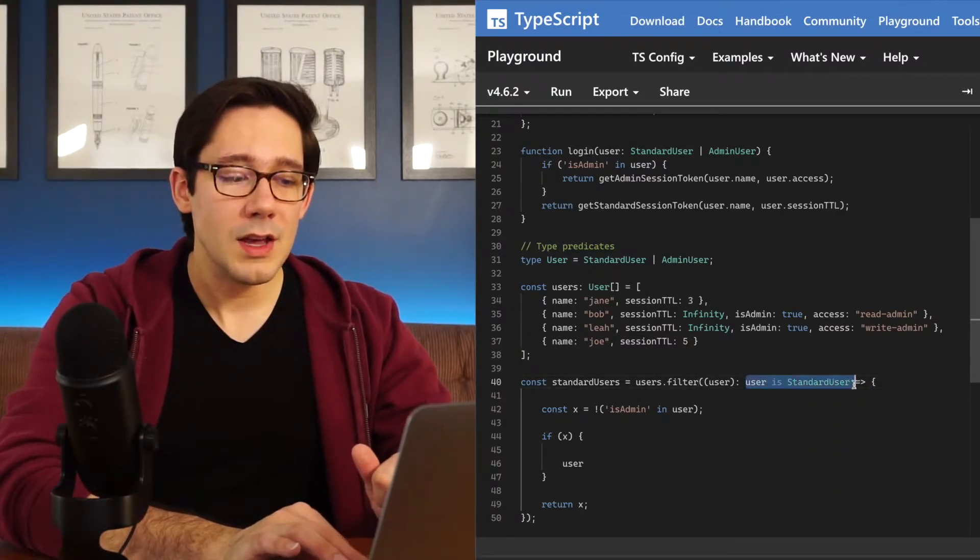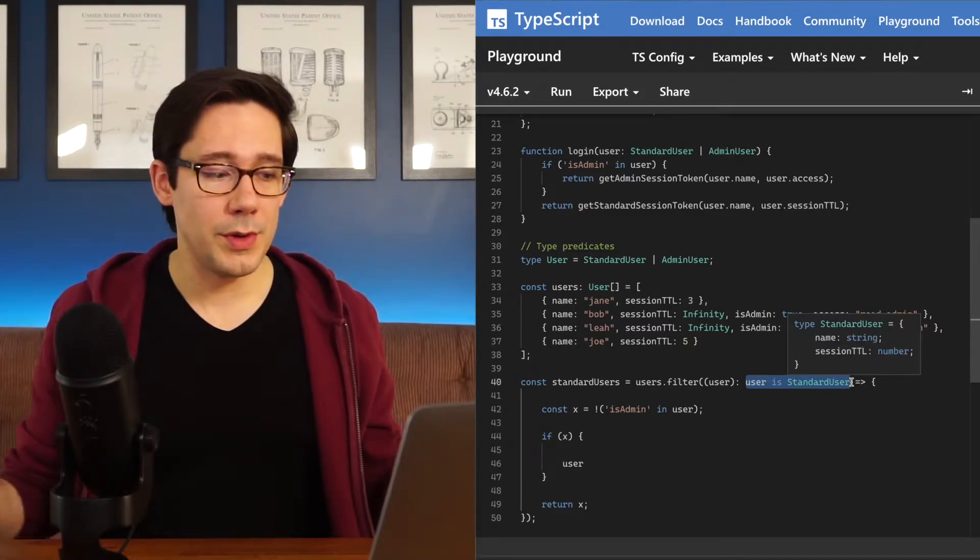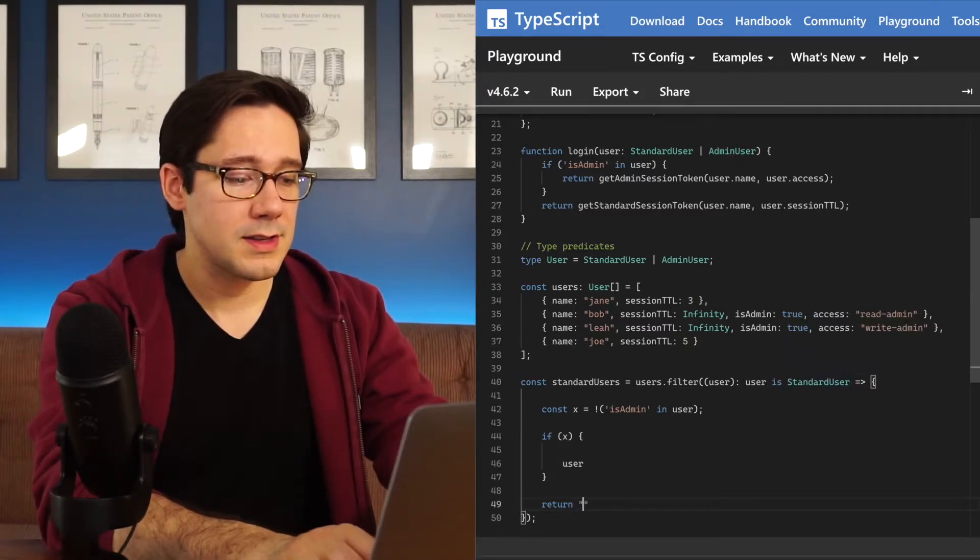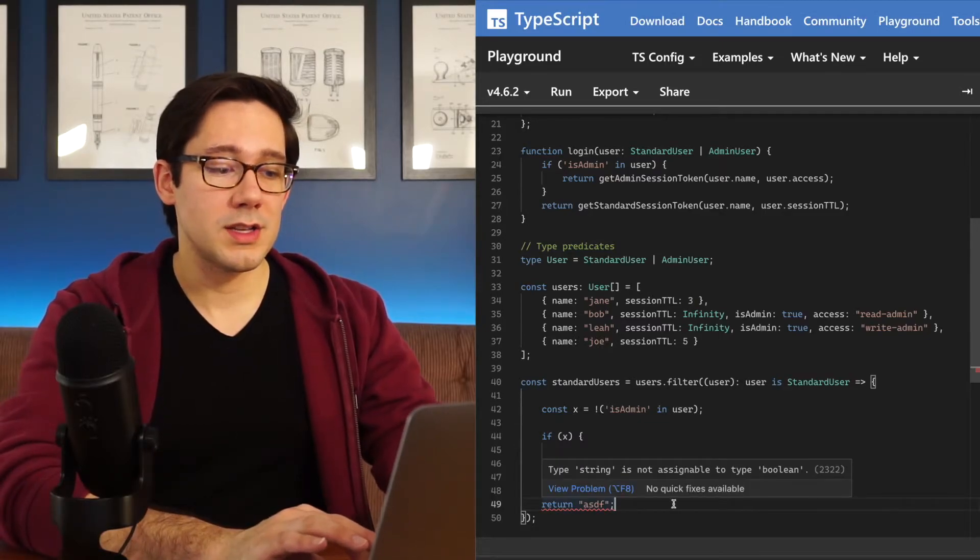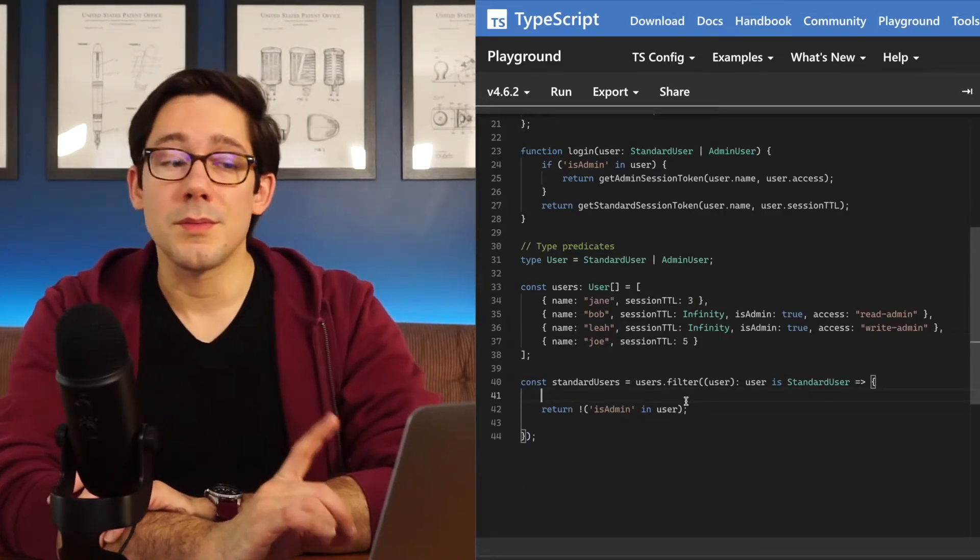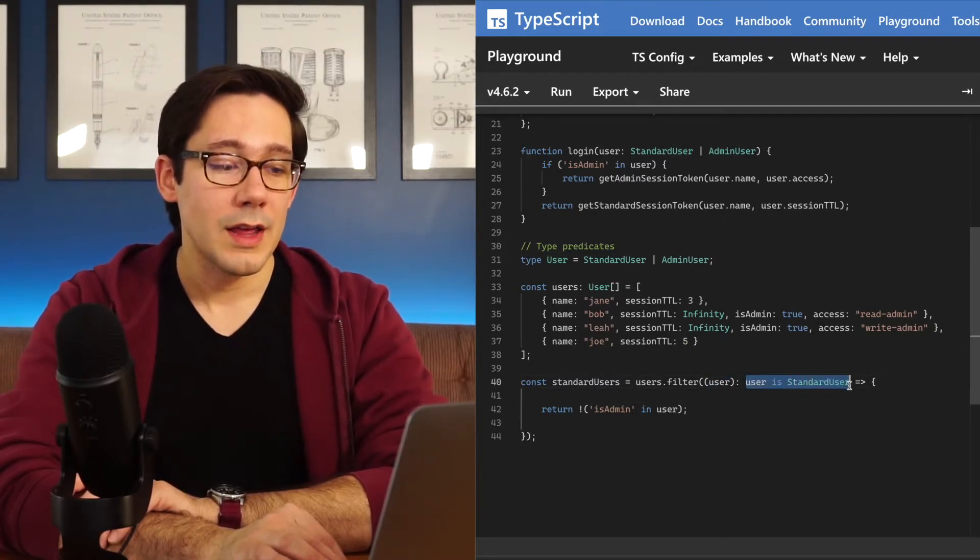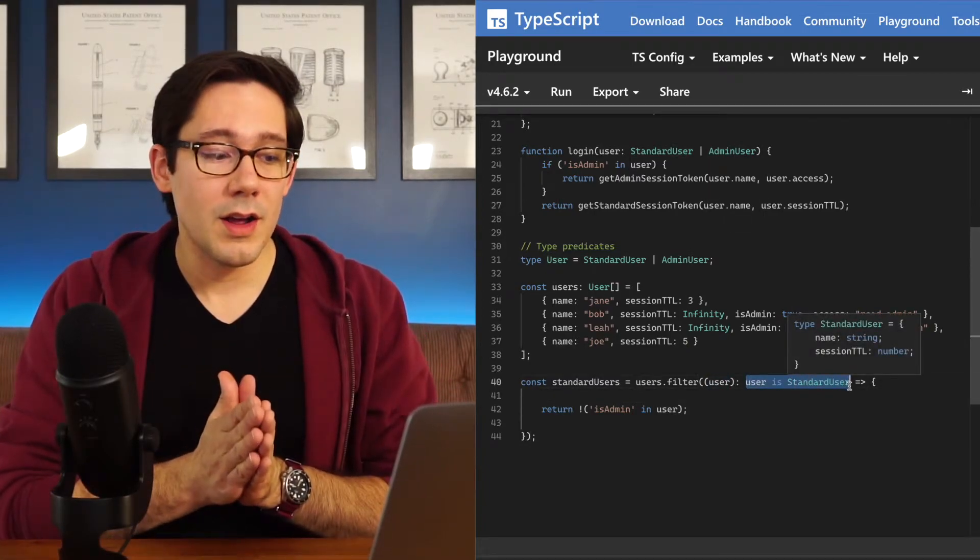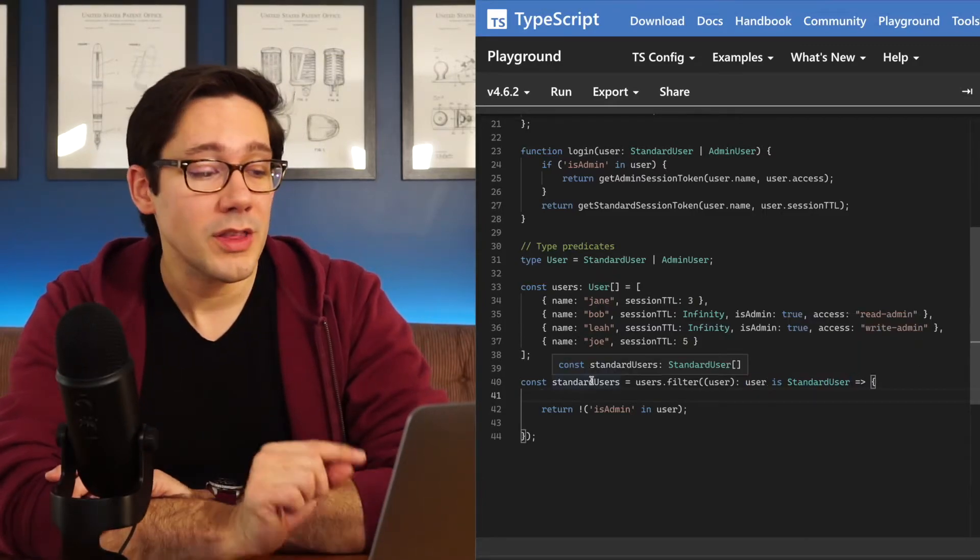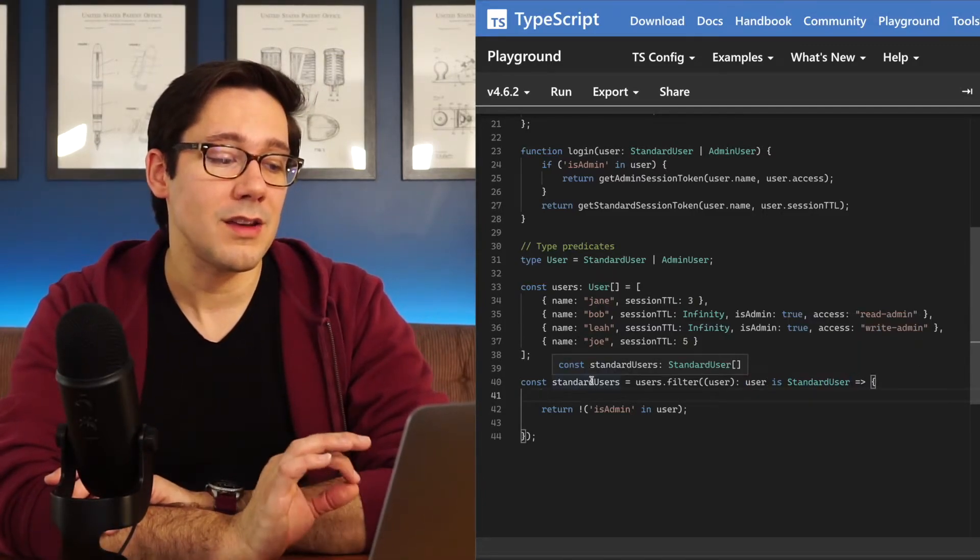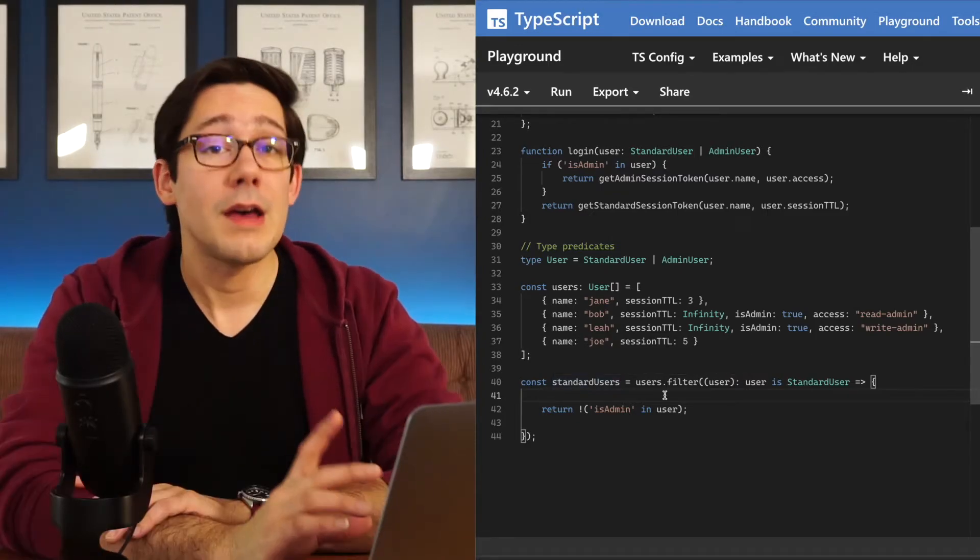And this statement does two things. First of all, it implies that we will be returning a Boolean. If instead of an x here, I return some string, the type string is not assignable to type Boolean. But it also does something else. It tells the TypeScript compiler that the user variable here is a standard user. It's exactly what it says. But now look at the type of this array. Standard users array is an array of standard users.